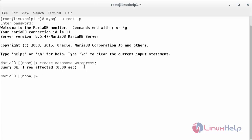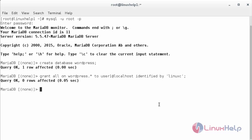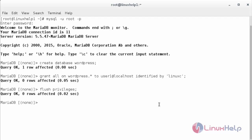Now I am going to create the user and grant permissions for the WordPress database. The command is GRANT ALL on the database name.* TO the username@localhost IDENTIFIED BY, and here you have to type the password for that user. Now the user has been created and has all permissions to access the WordPress database. Now I am going to flush the privileges with the command FLUSH PRIVILEGES, then exit the database.